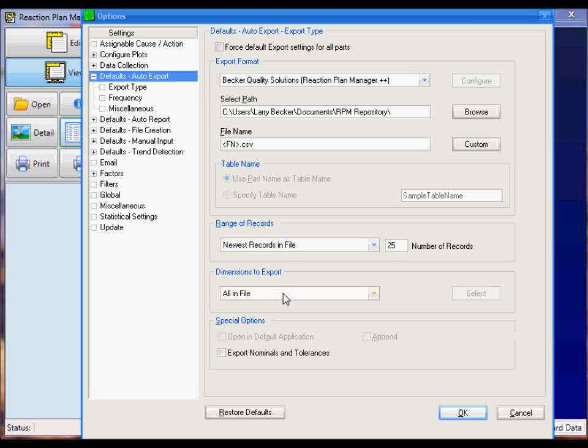The next setting is the Dimensions to Export. You want to choose All in File. The Special Options Export, you can leave blank.